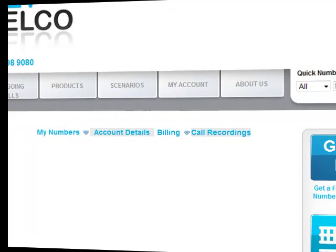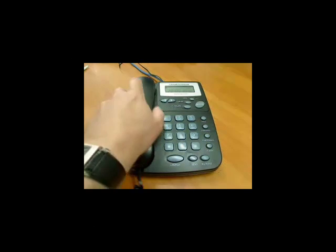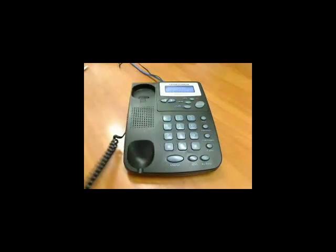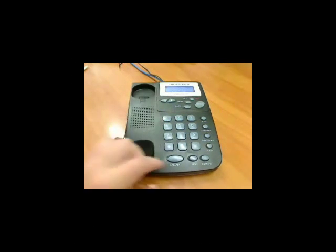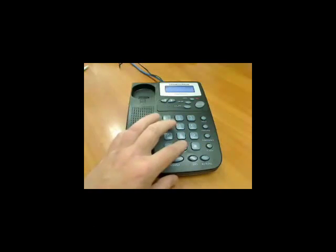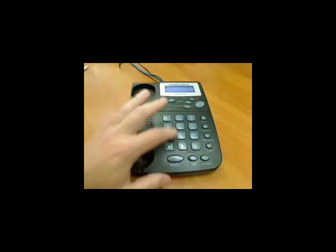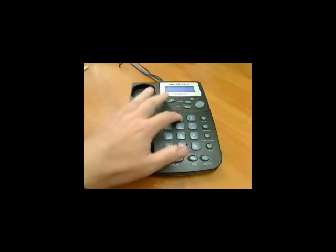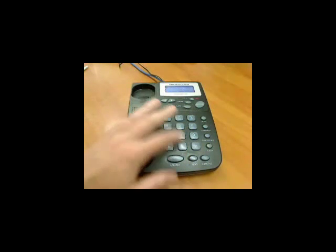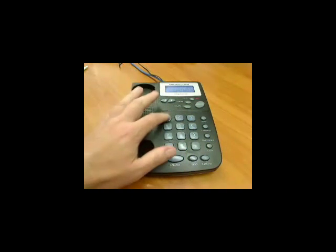Now it is time for John to call the NetTelco gateway number. He dials 0330 220 1100.